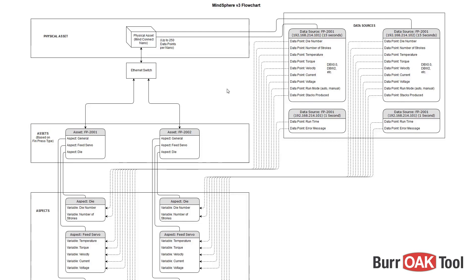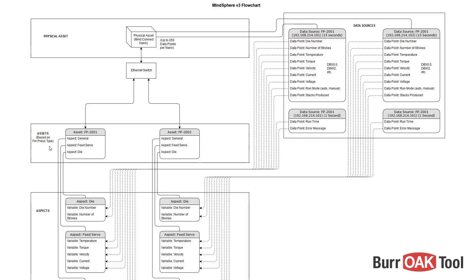It is important to note that an asset cannot be created on its own, but rather must be created based on an asset type. An asset type is a template that contains all of the required or desired aspects, and each of our assets will be an instance of one of these types.